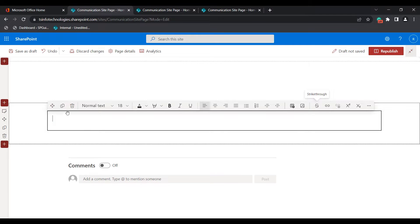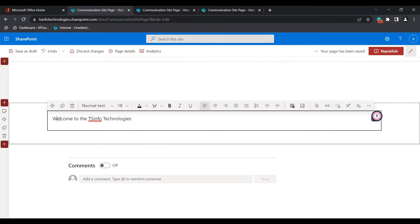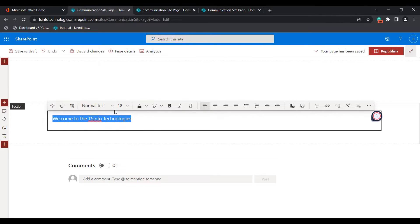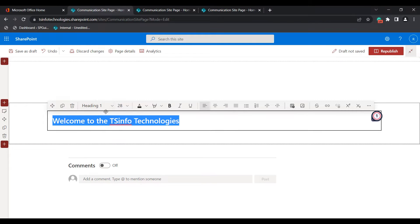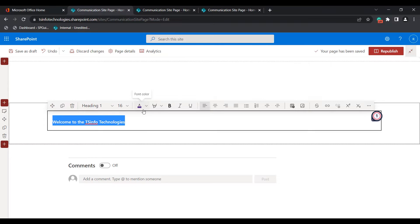You can see the text web part has been added, and by default you can see the formatting options. Inside the text web part, add some text or paragraph. In this example I have added it with normal text font style and font size 18. If you want to change the font style or font size, select the text and choose the heading and font size accordingly. You can also change the font color by expanding the font color option, and if you want to highlight the color you can expand and choose the color.